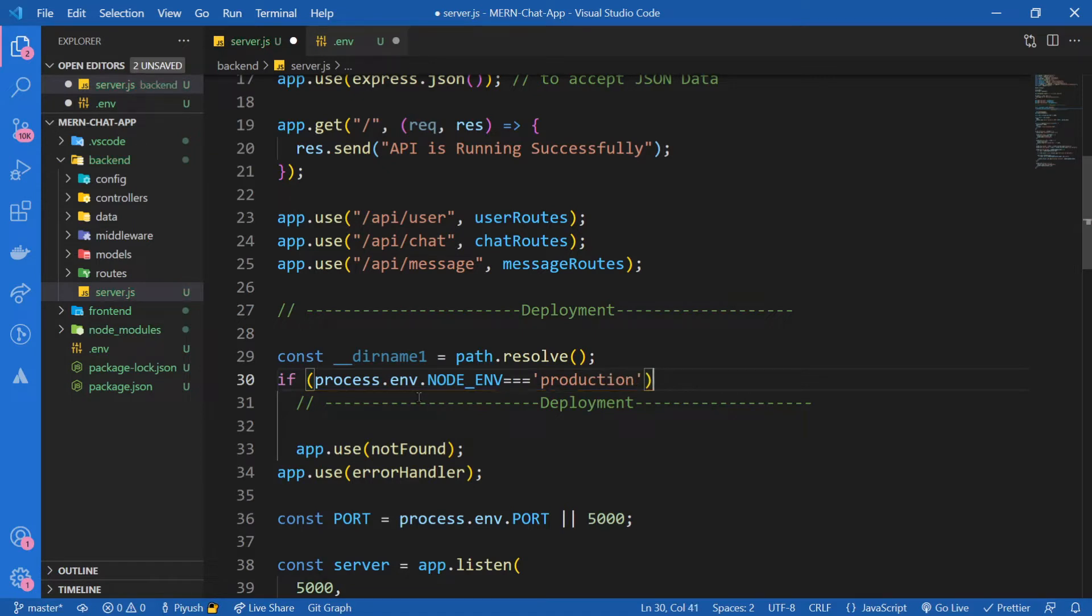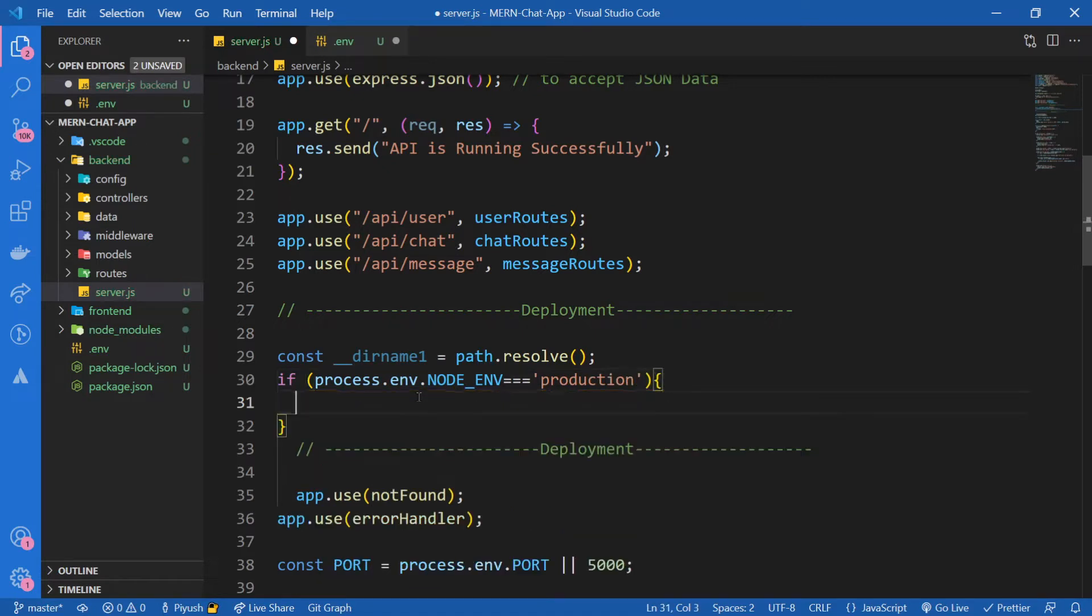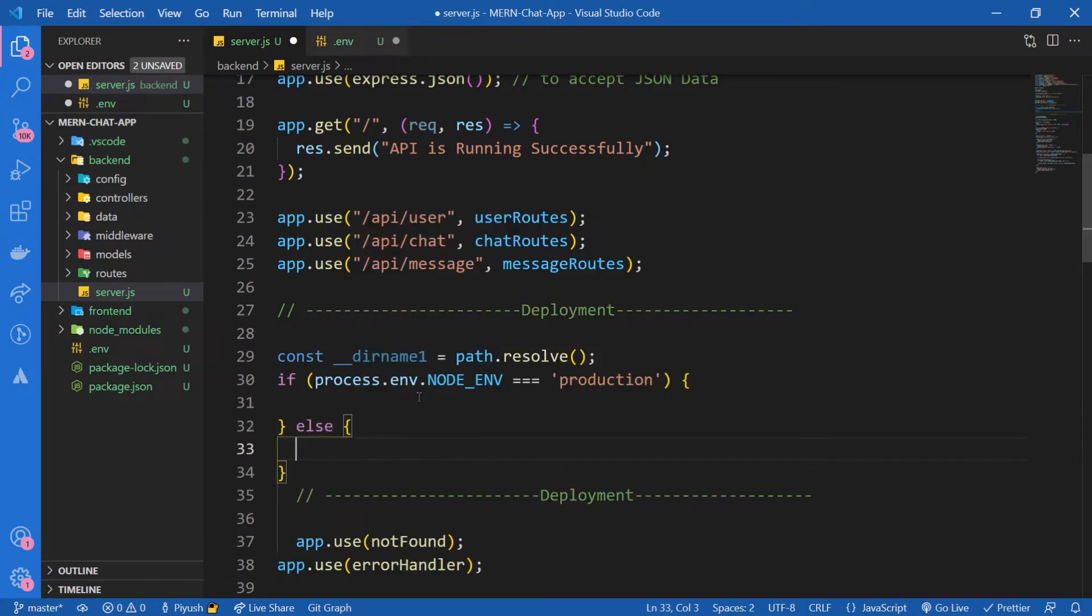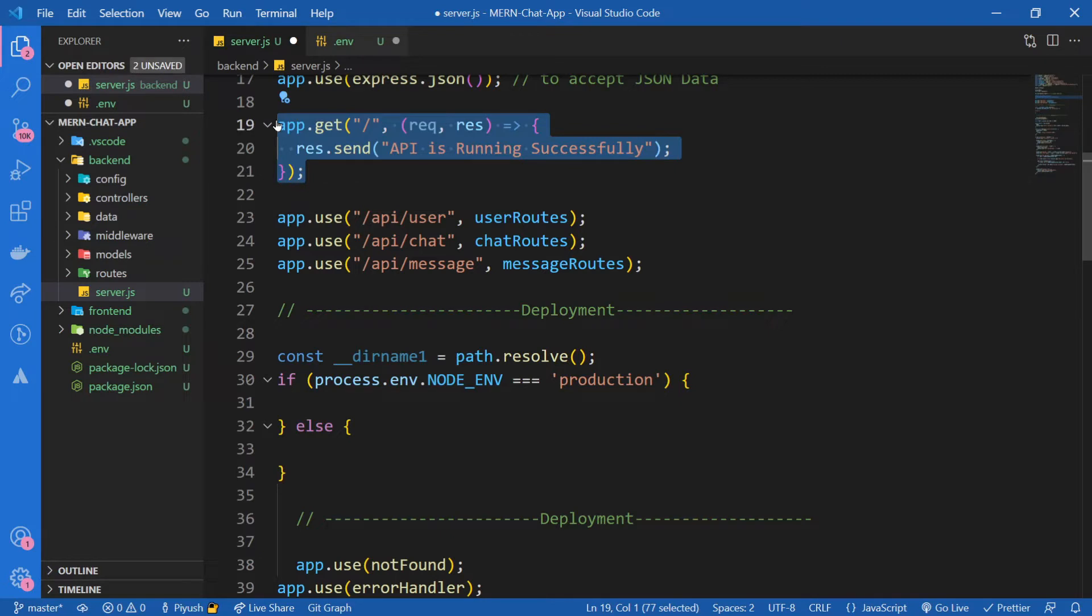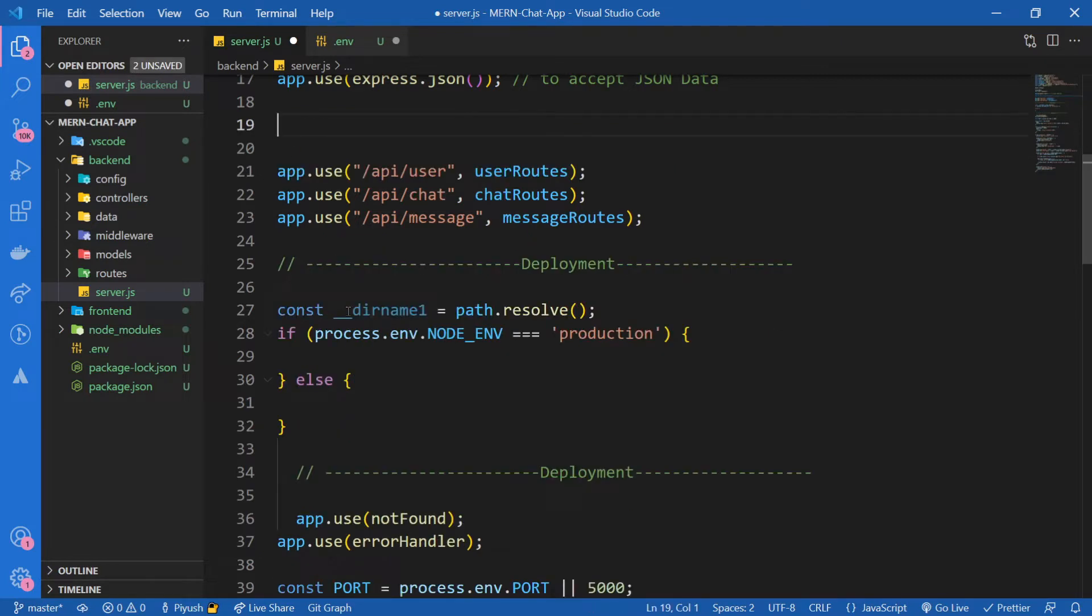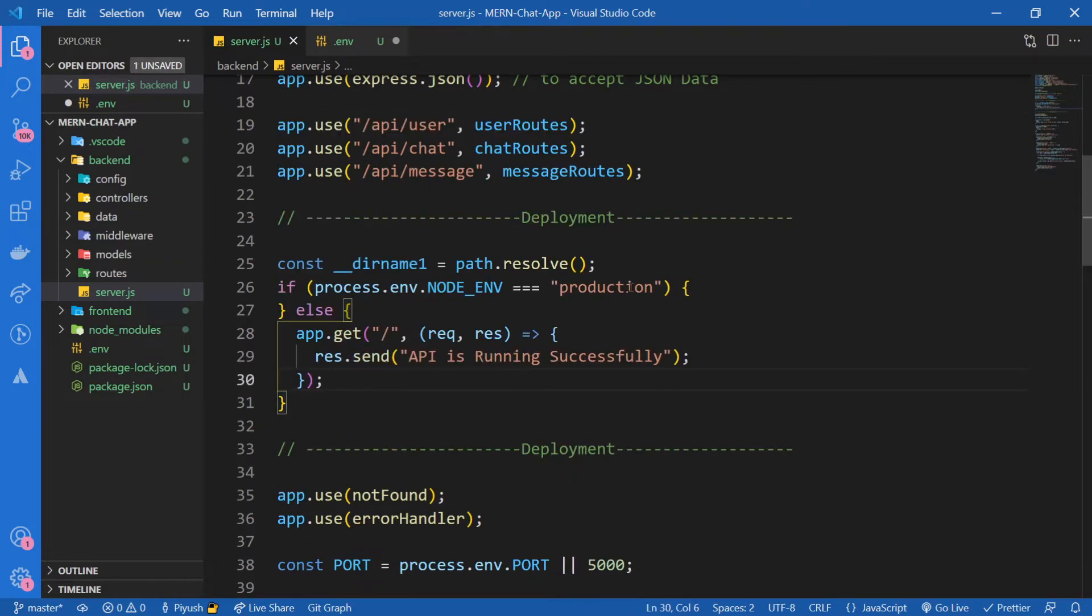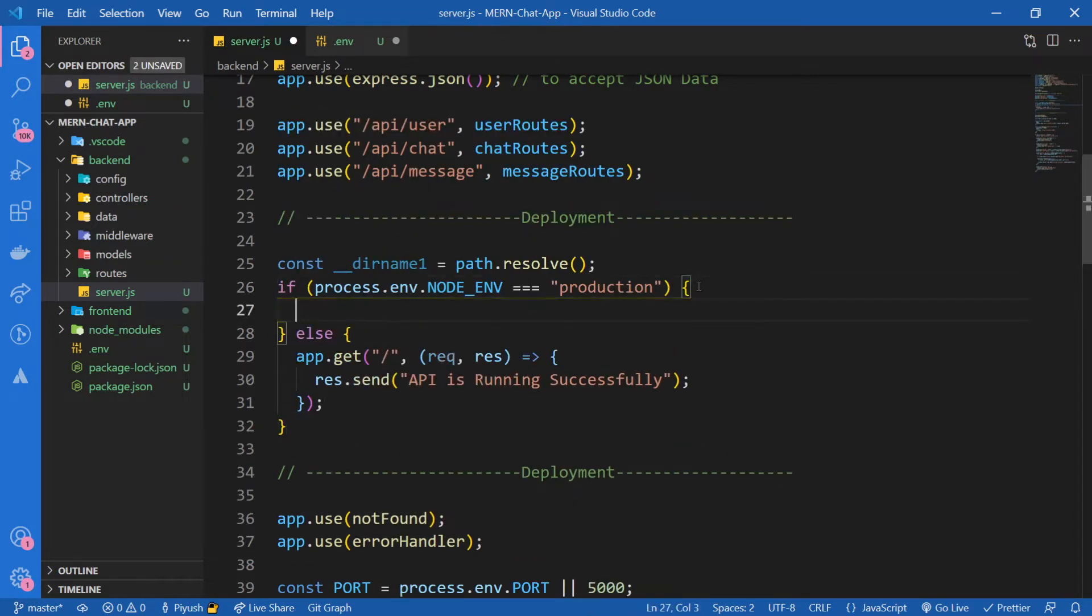I'm going to check if process.env.NODE_ENV equals production. Then we're going to write our production code inside of it, else app.get('/api') running successfully.